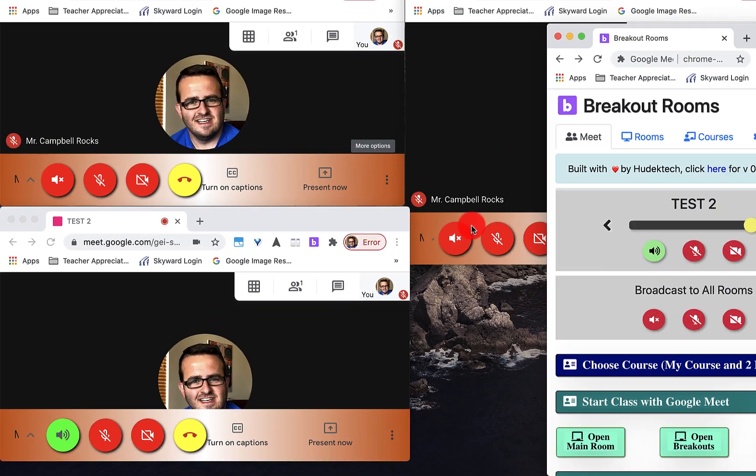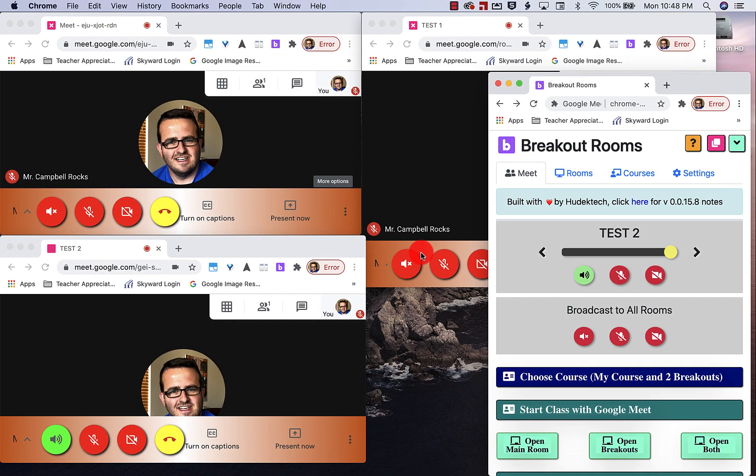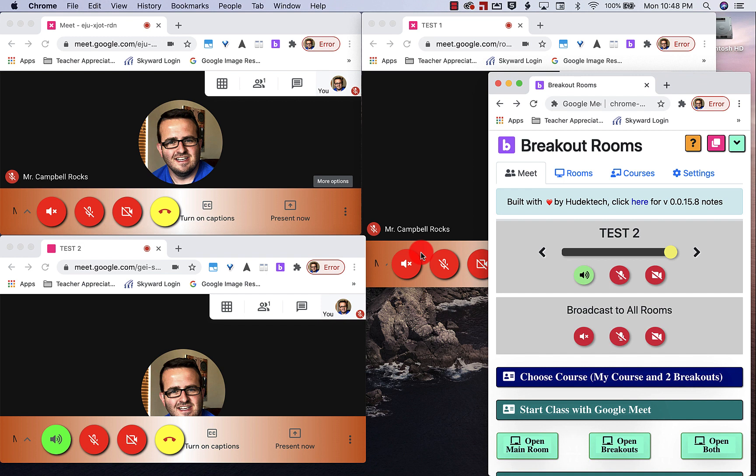So what this allows you to do as the teacher is it allows you to jump from room to room to room without having to have any other extensions like mute tab. And I know I have another tutorial. That's just how to do this on your own. This is so much better. I cannot tell you how much better this is. This is amazing.